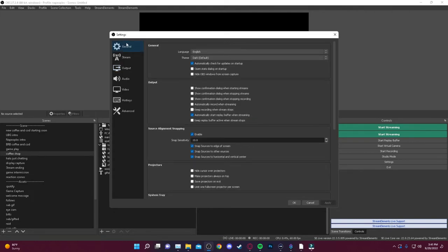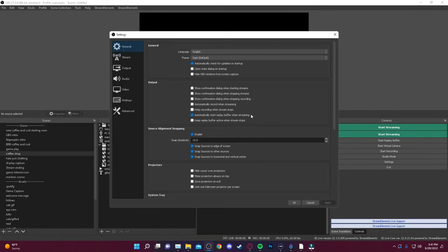Last step is going to the general tab and you'll see under here for output. I would recommend clicking this box that says automatically start replay buffer when streaming. That way you don't have to necessarily start it up every time you stream. And then just hit apply.